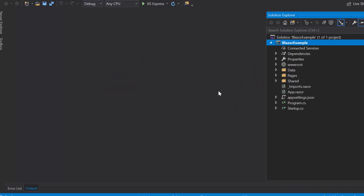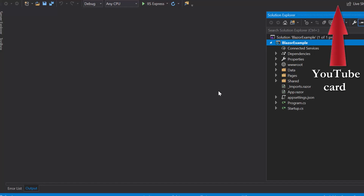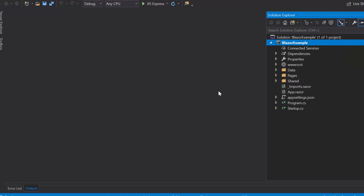Now the project has been created and is ready to use. If you want to know more about the Blazor server app and how to add Syncfusion components to it, then you can watch the video link shown in the above YouTube card. Now I will tell you the steps to add Blazor Linear Gauge.